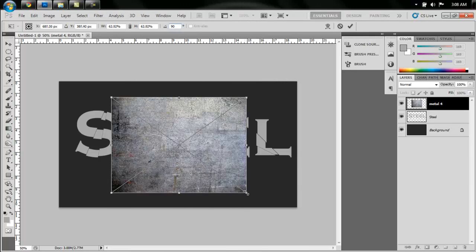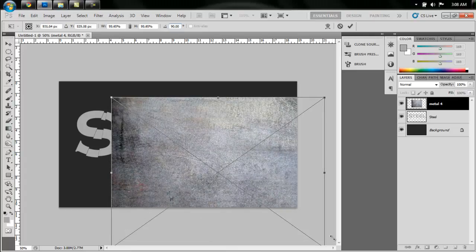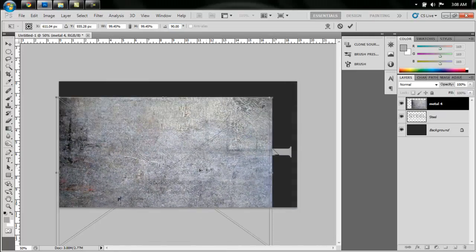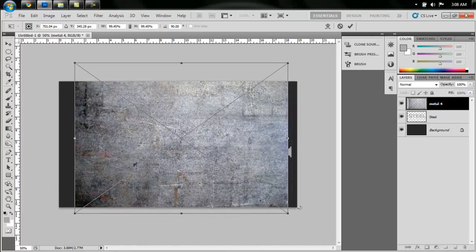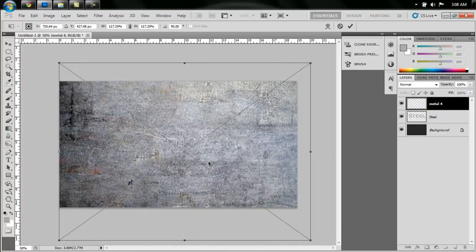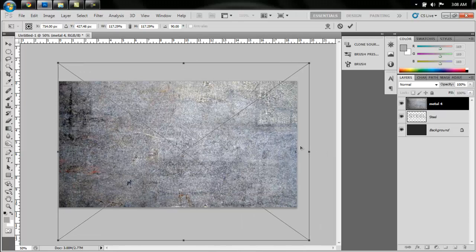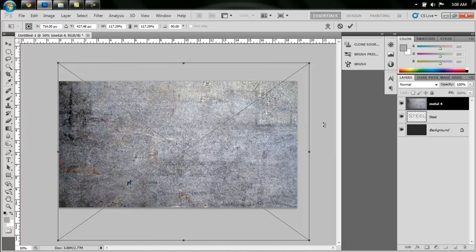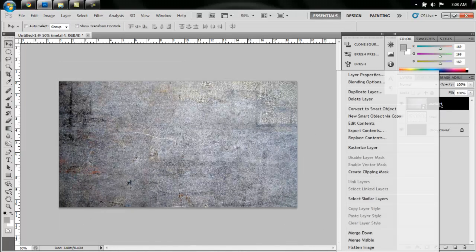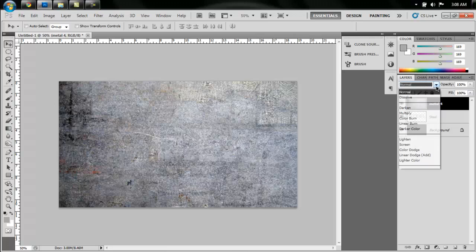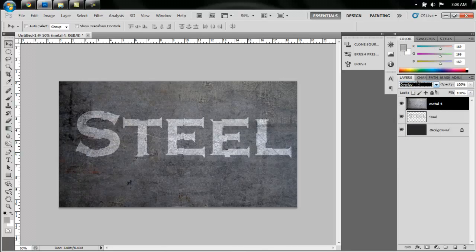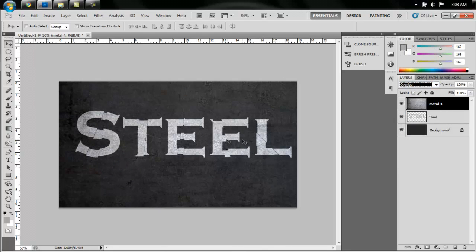And I'm going to hold Shift and drag the corner to scale it proportionally, and I'm just going to fill up the entire picture like this. Right, now hit Enter and rasterize that layer, and select Overlay as the blending mode.